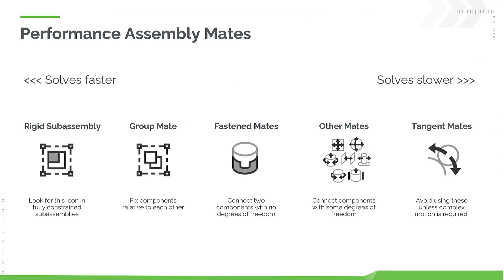For best performance, create rigid assemblies. Rigid assemblies are assemblies with no degrees of freedom left. Onshape treats a rigid assembly as a part or group, removing the need for calculating mates.